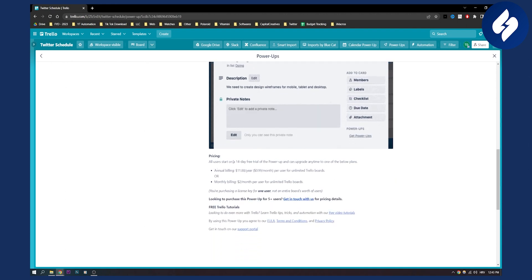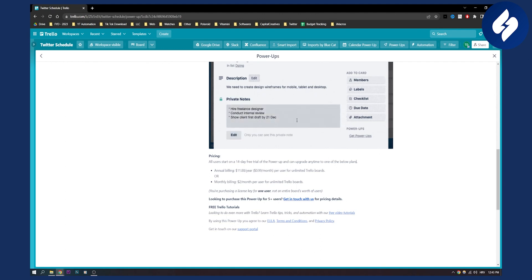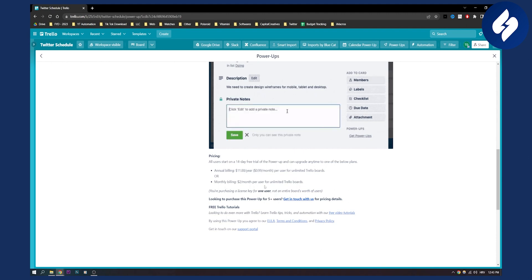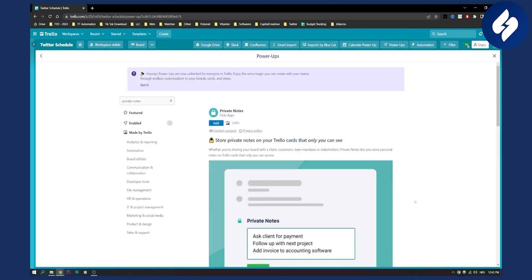All users start on a 14-day free trial and can upgrade to one of the plans: annual billing at $12 a year — almost $1 a month — or monthly billing at $2 a month. This is another great plugin, especially if you want to store private notes.